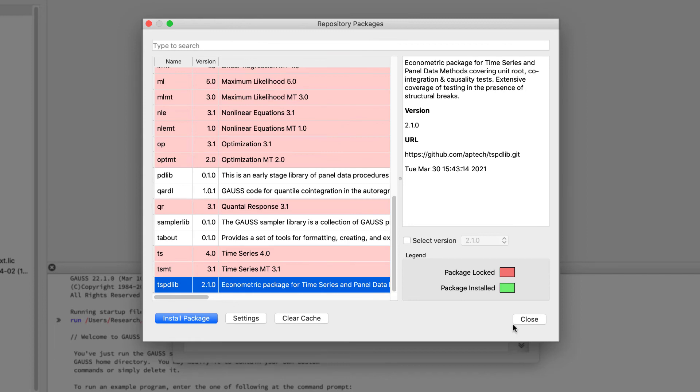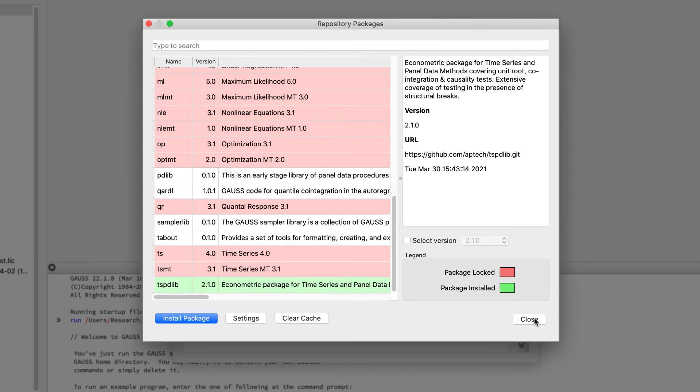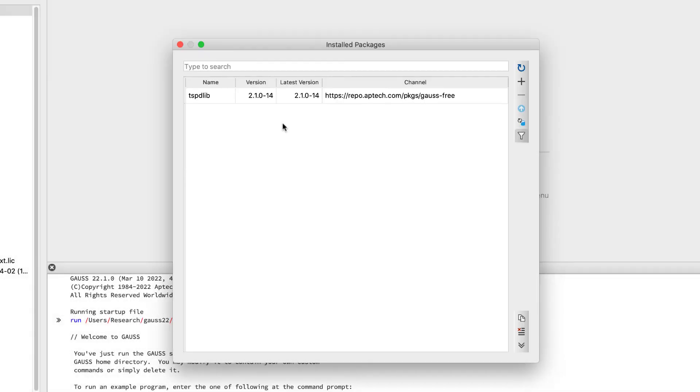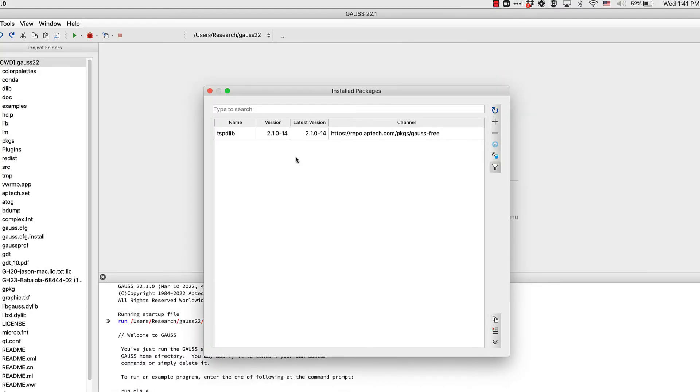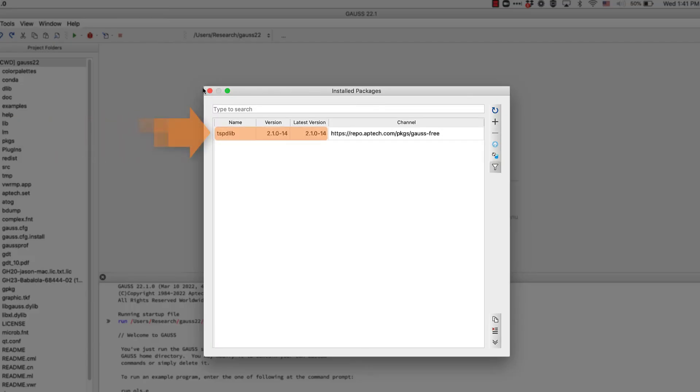Let's go back to our list of currently installed packages. Here, we can see that tspdlib is now installed and it should be available for use within Gauss.